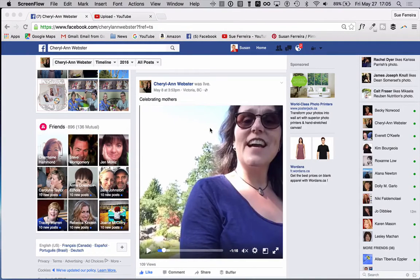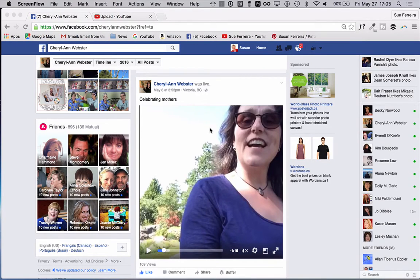Hello everyone, this is Sue here and I am answering a question which Cheryl Ann Webster posted yesterday on the Facebook page about how the heck do you get a Facebook Live video off Facebook and to wherever you want it. So here is the answer. I'm on Cheryl Ann's Facebook page and here is a lovely Facebook Live video that Cheryl Ann made on Mother's Day celebrating mothers.